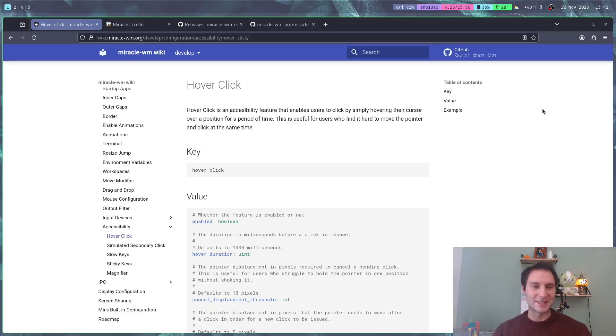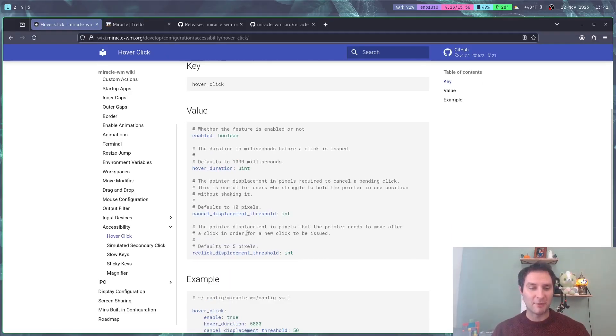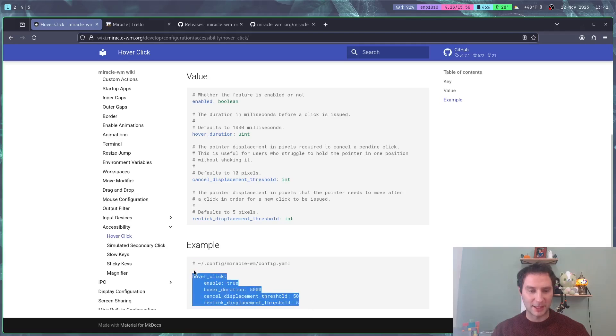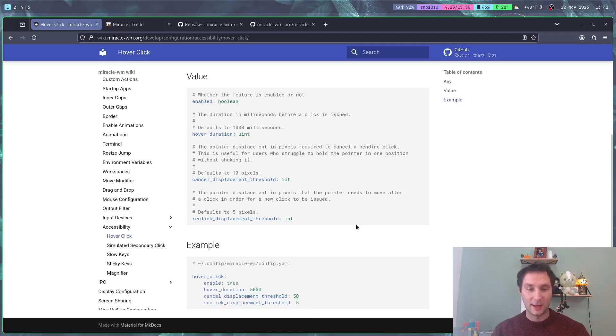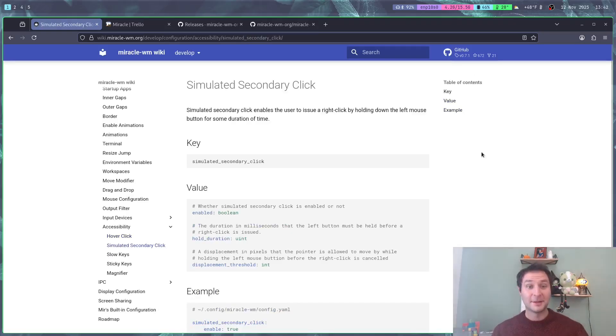Let's start here with hover click. Hover click is an accessibility feature that enables users to click by hovering. You can now configure this in Miracle, and if this is something you rely on, it should be available to you now.